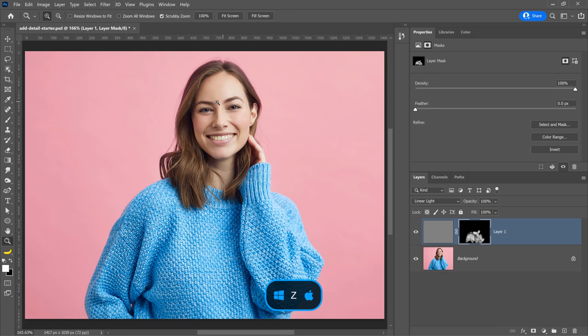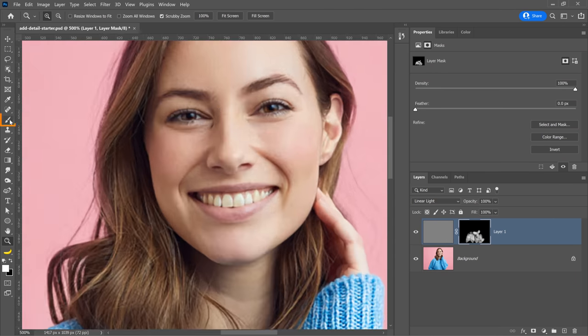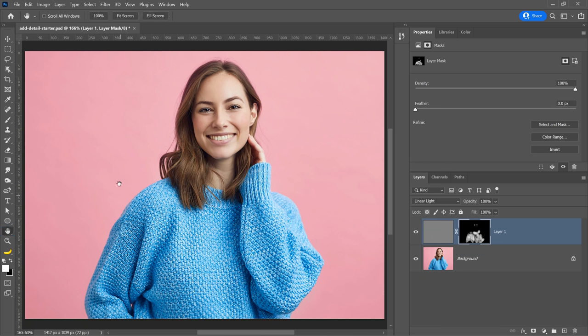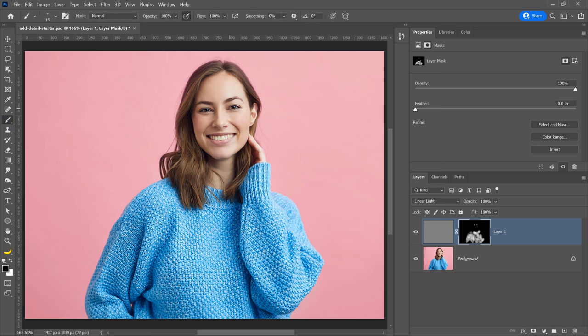I'm also going to apply some sharpening to her eyes to make them pop a bit more. I'll zoom into her face and with the brush tool, paint on her eyes to sharpen them up a little, and maybe a little on her eyebrows as well. I'll double-click the hand tool to fit the image to screen and show the before and after. If you're a little heavy-handed on the eyes, you can paint with black to hide the effect — with pressure sensitivity, I'm painting with a darker gray, which minimizes the effect.